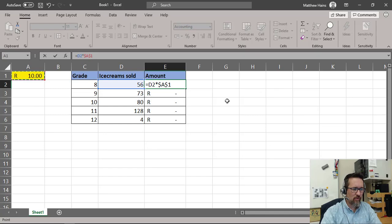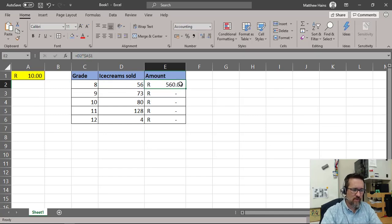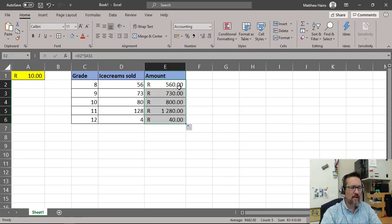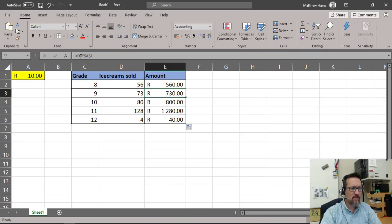Let's see what that does now. First cell — great. D2 times $A$1. Now I drag this down to the next four cells and that looks a lot better. Checking the formulas: D3 times A1, D4 times A1, D5 times A1, D6 times A1 — all correct.